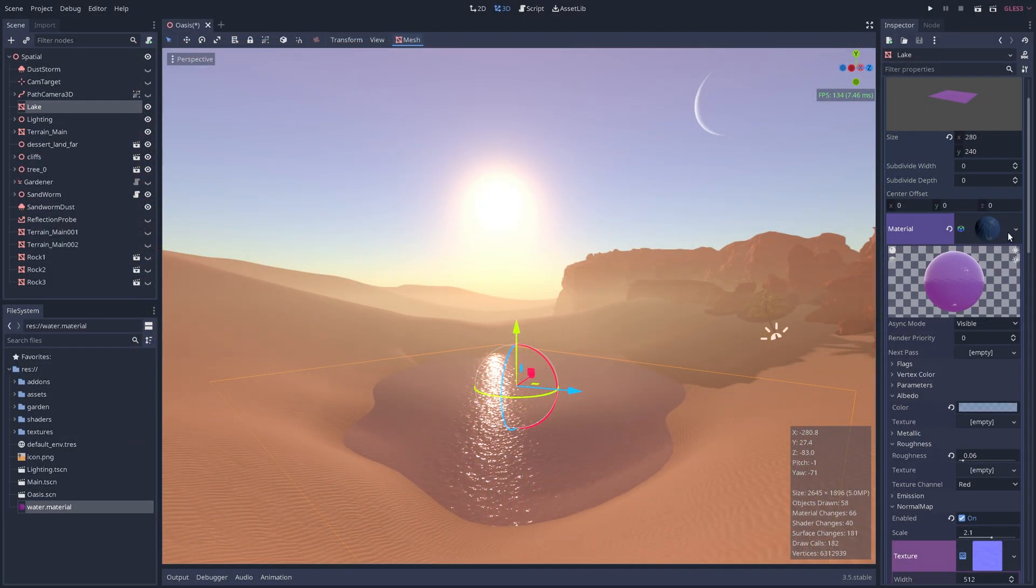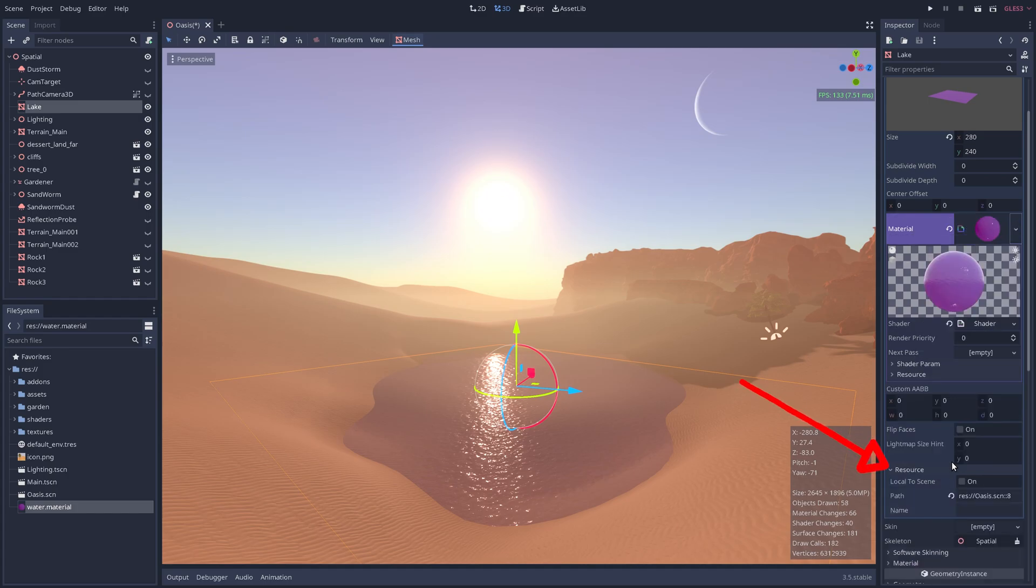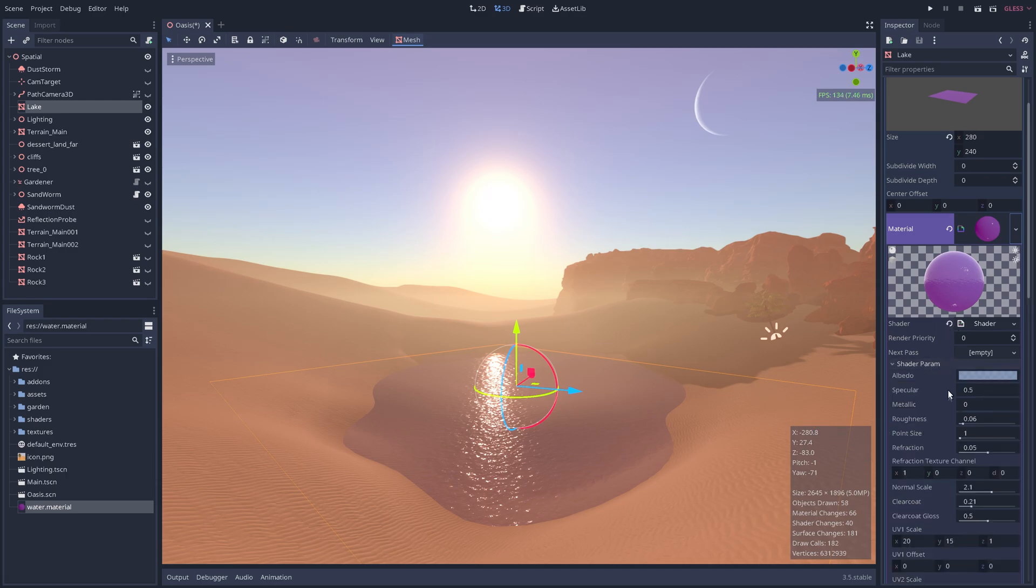To do this for the water, we first convert the spatial material into a shader material. This will maintain all the previously configured parameters, but importantly it allows us to modify the underlying shader code.